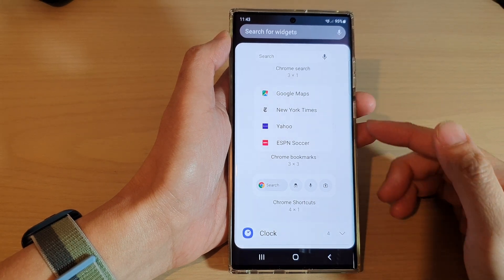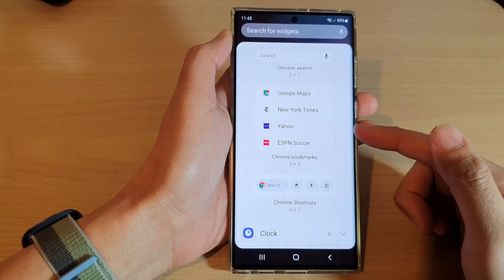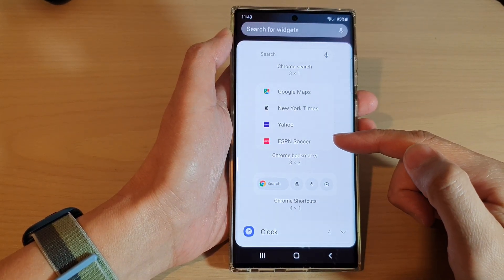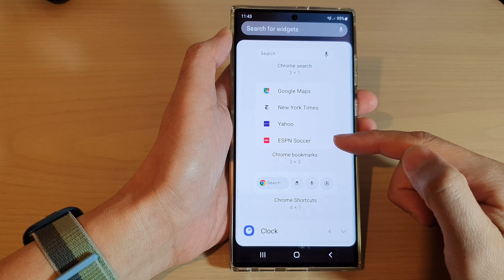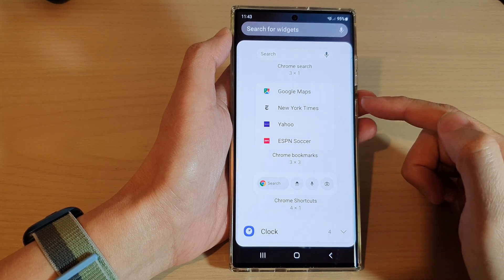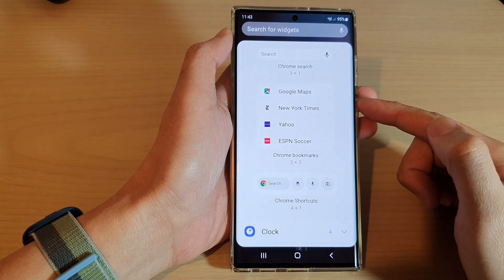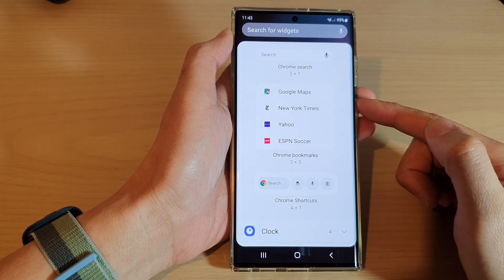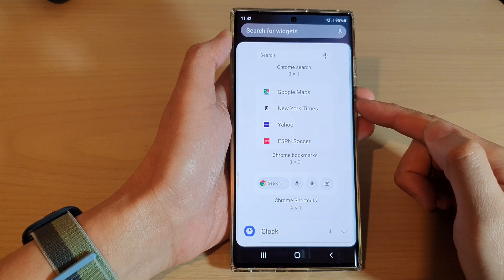Hey guys, in this video we're going to take a look at how you can add a Chrome bookmarks widget to the home screen on a Samsung Galaxy S22 series.